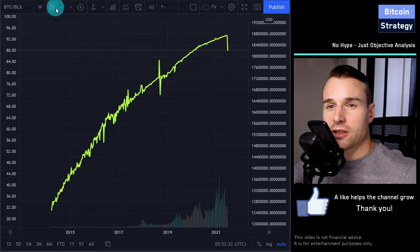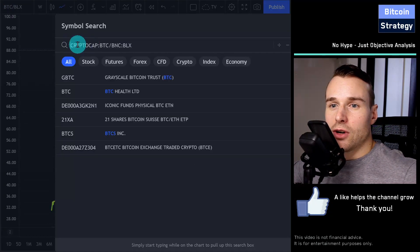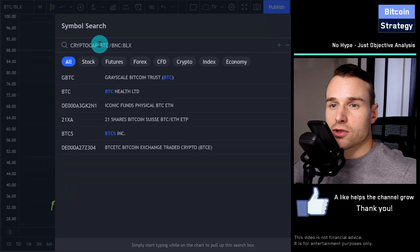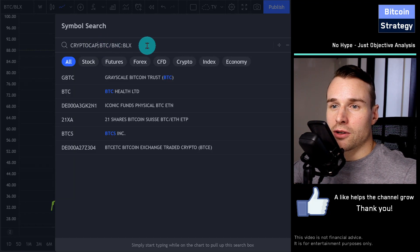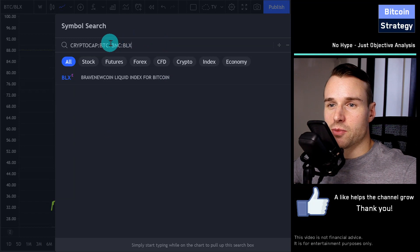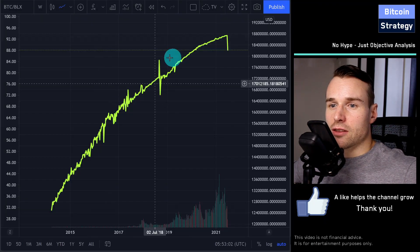If you're wondering how to do this yourself, it's relatively easy. You go to TradingView.com, then enter 'CRYPTOCAP:' followed by your ticker symbol — in this case BTC — and then divide by whatever exchange you want to use for prices, in this case BLX. You press enter and then you get this chart.